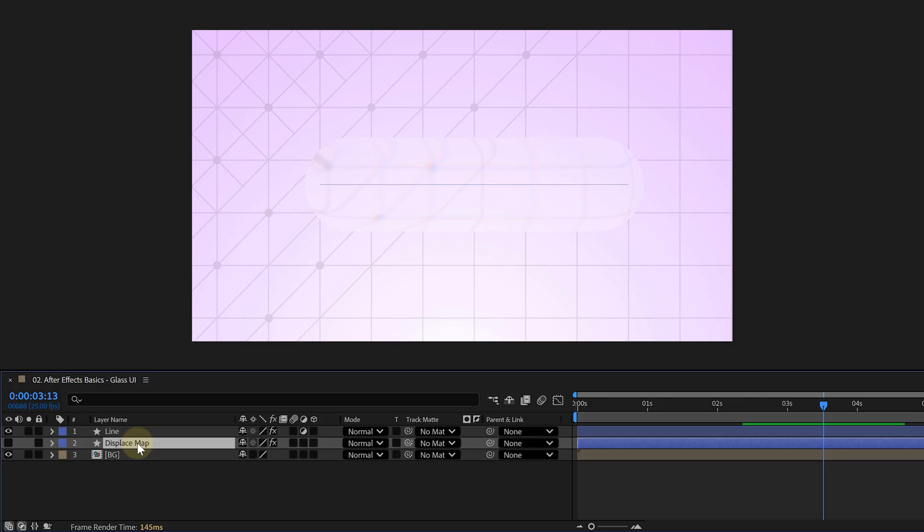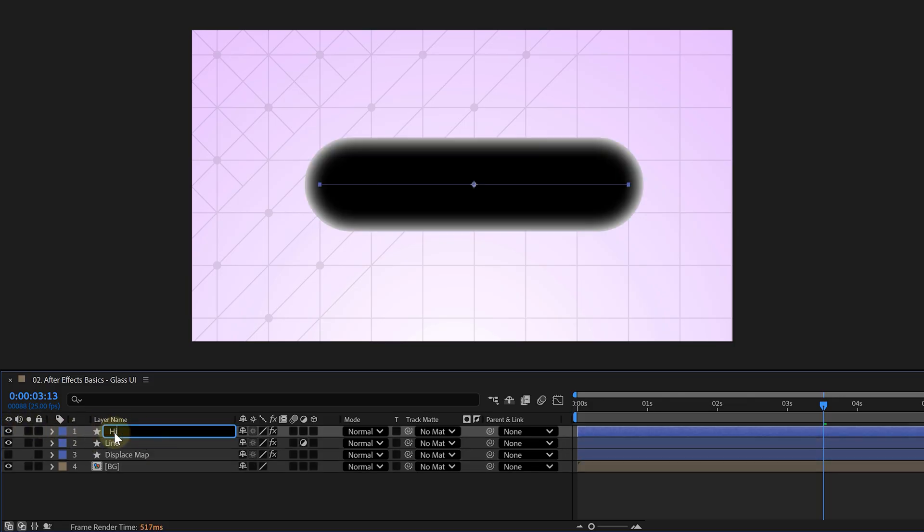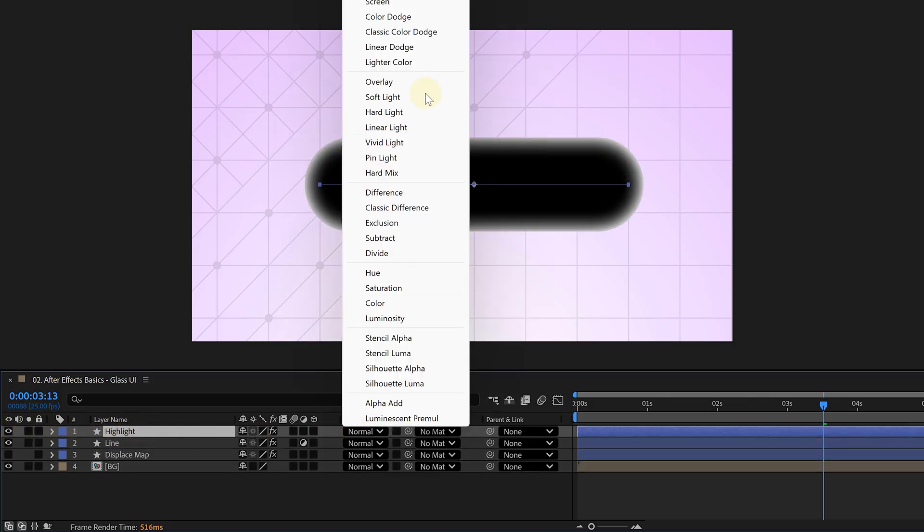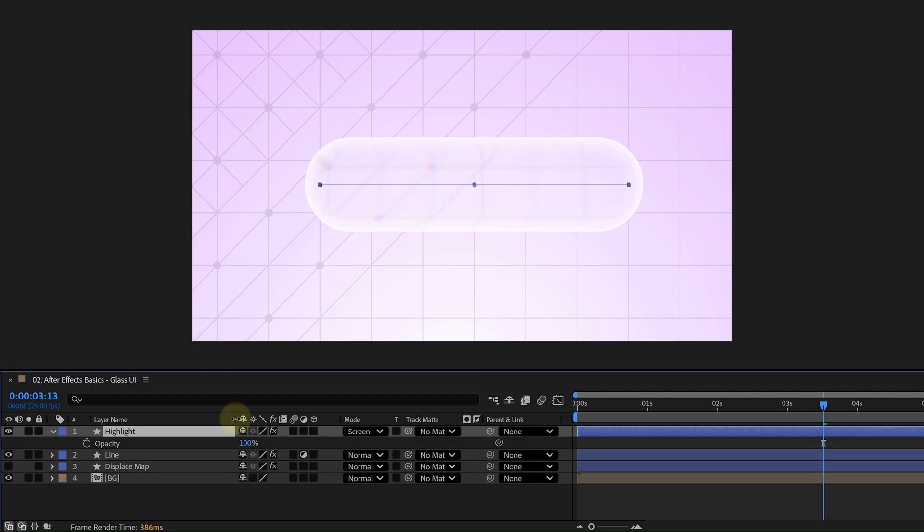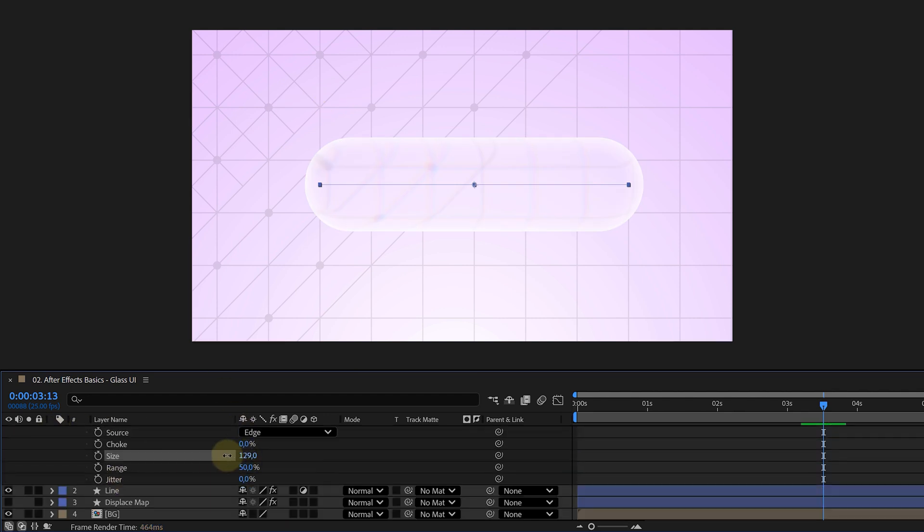Let's polish it up even more. Duplicate the map layer, enable it and rename it to highlight. Set the blending mode to screen, lower the opacity a bit and adjust the inner glow to be really thin.